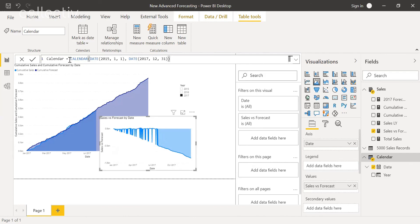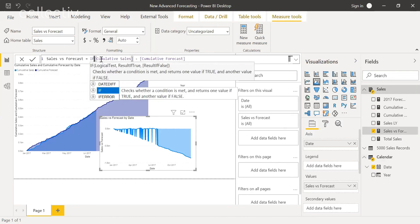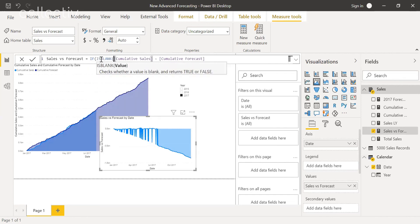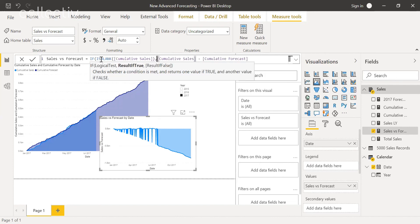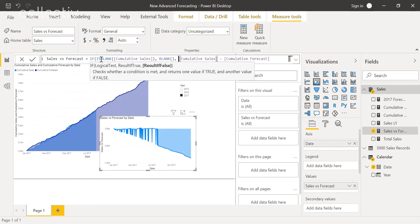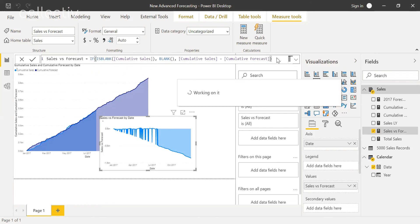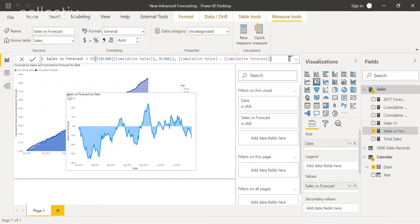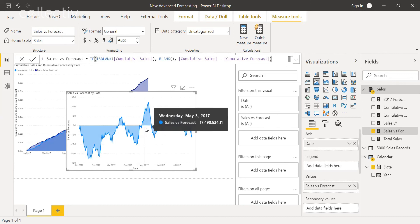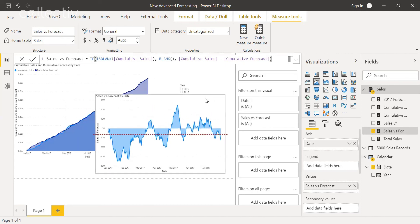To fix this, we will do the same logic as we did for the cumulative sales. We'll do if is blank, and then return blank. And now here we can view the difference to forecast at all these different intervals. And this helps you more accurately compare your actual sales to forecasted sales. And then if you wanted, you could filter this all by product as well.